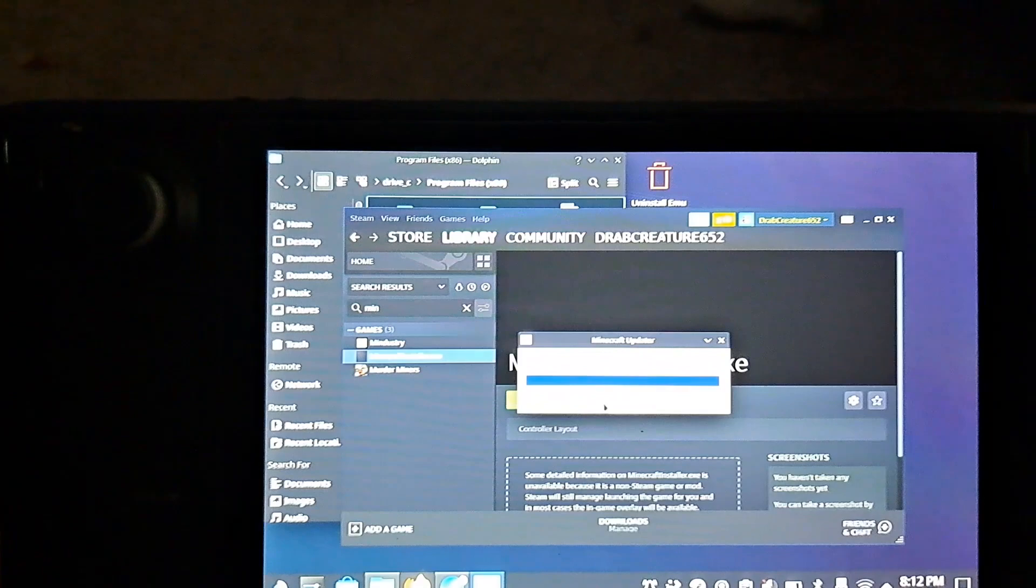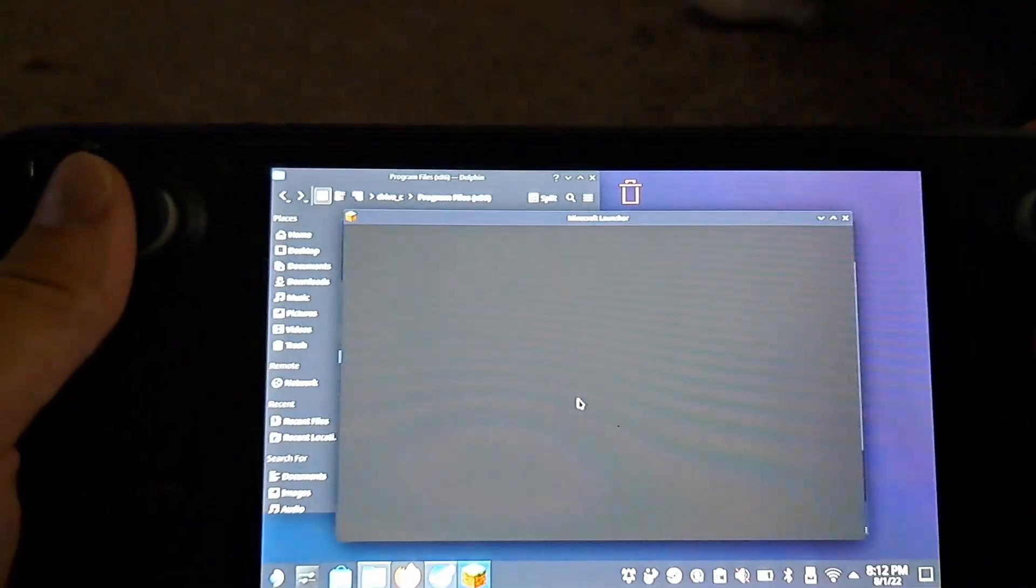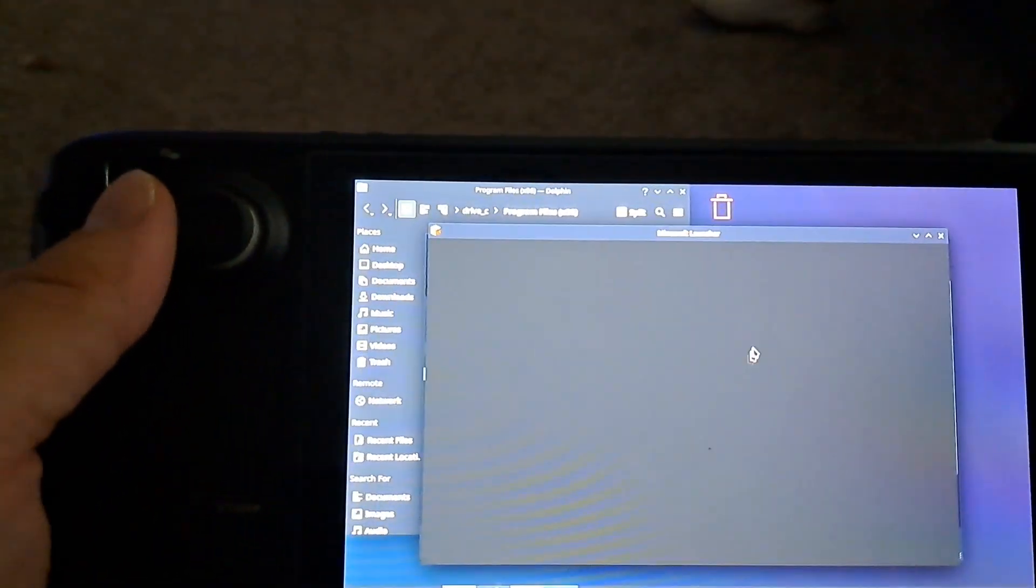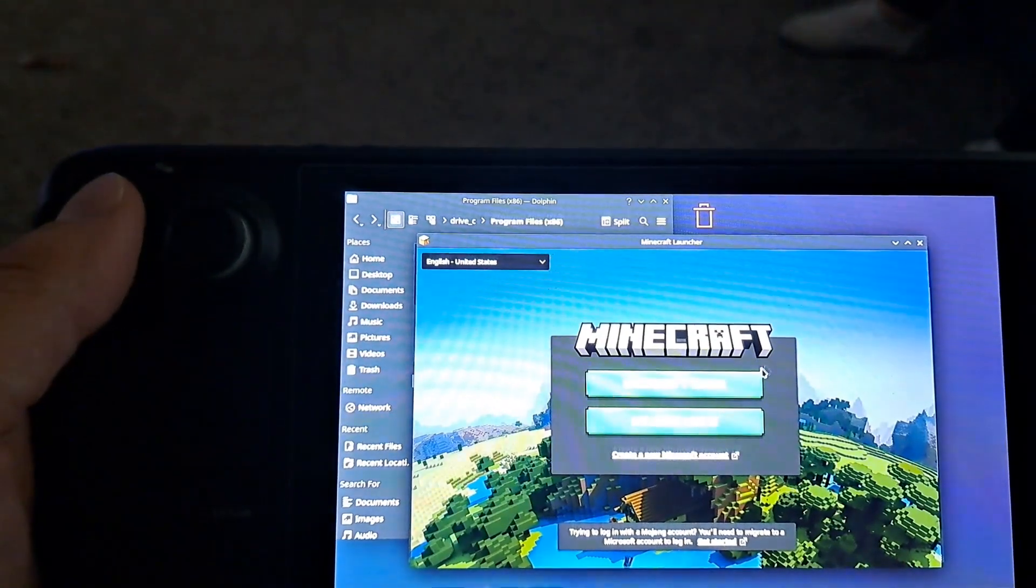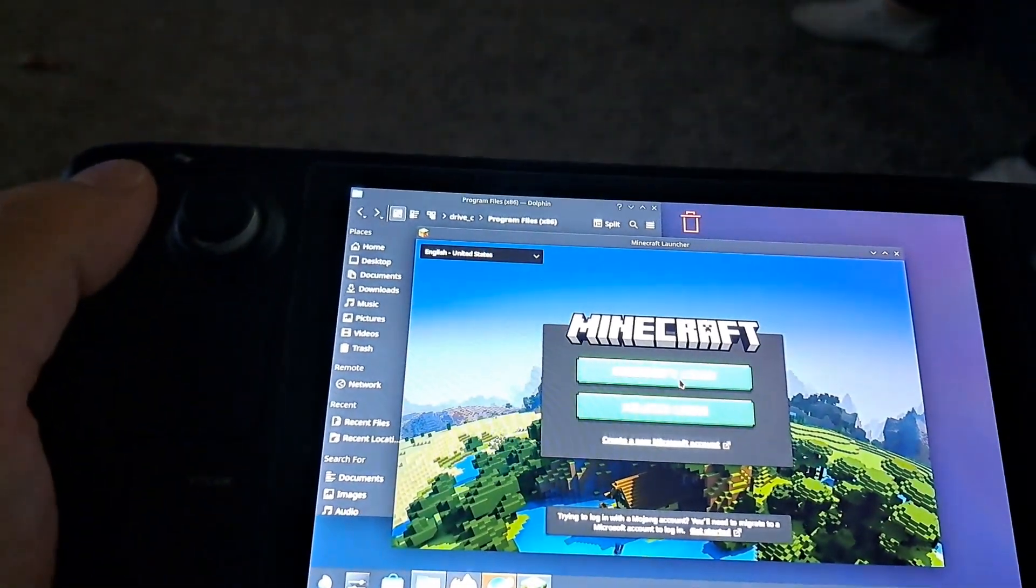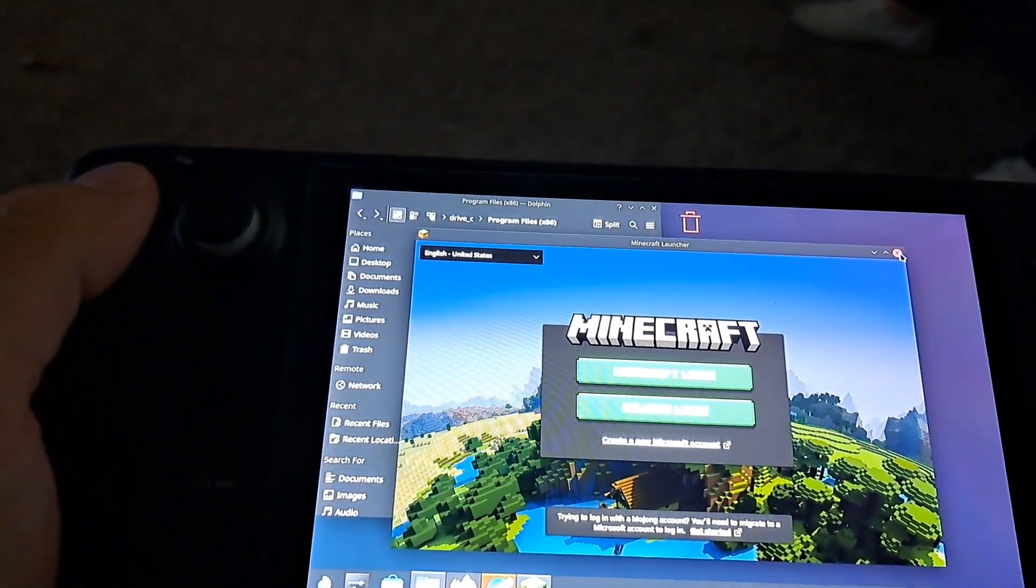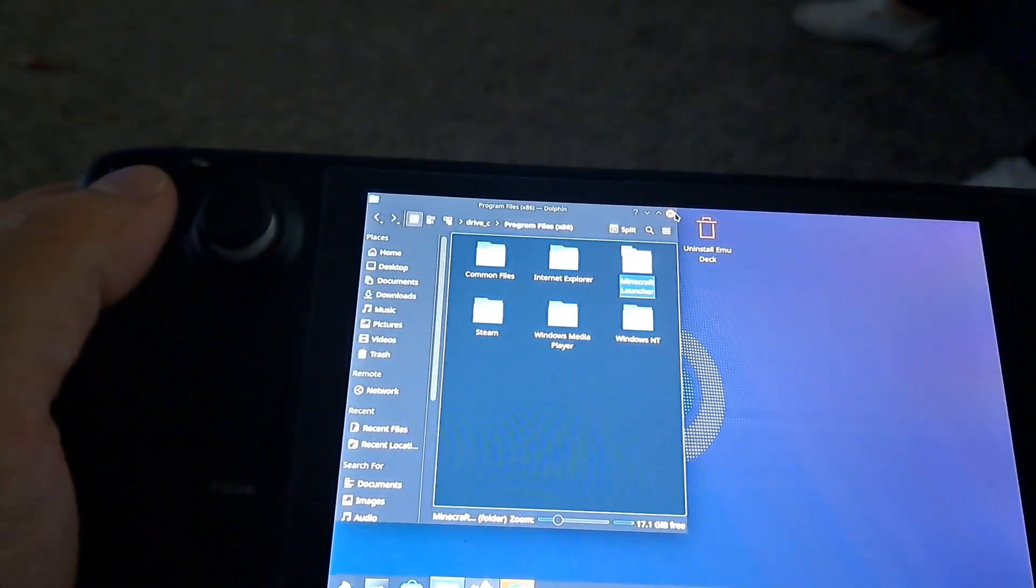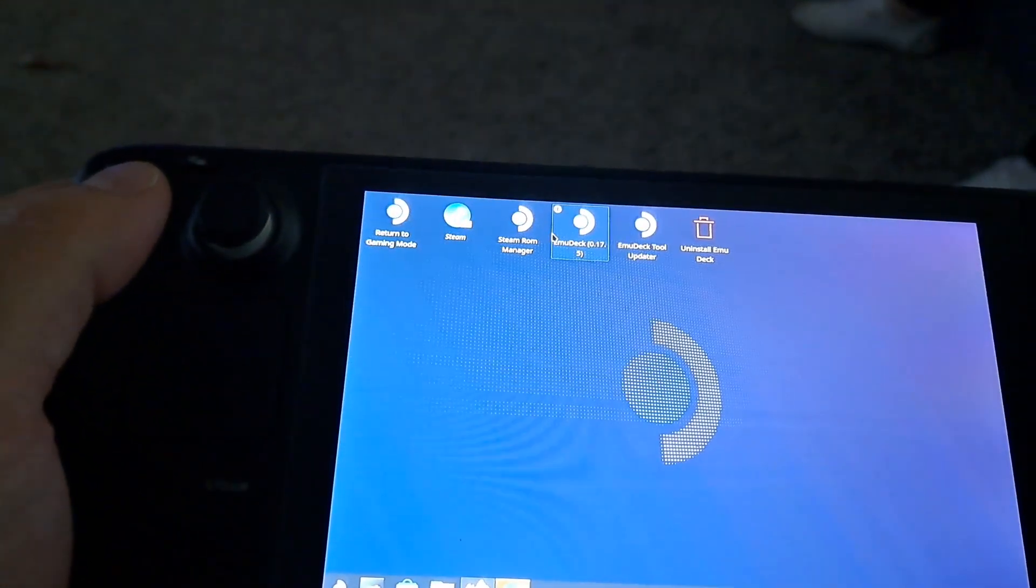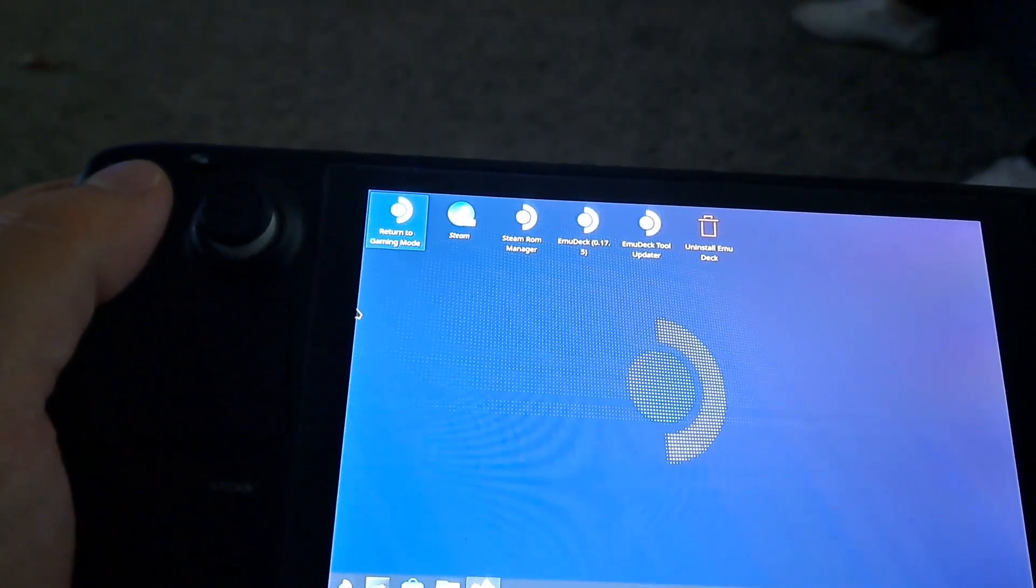All right and then after the successful launch of it here I'm gonna go ahead and close out of the window and then we're gonna close out of this other window here and return to gaming mode.